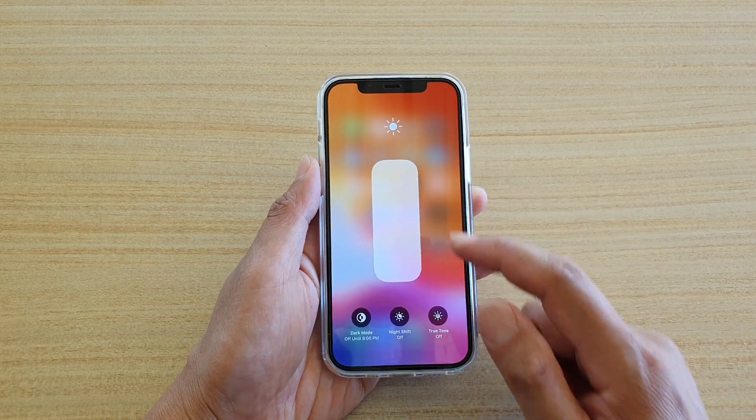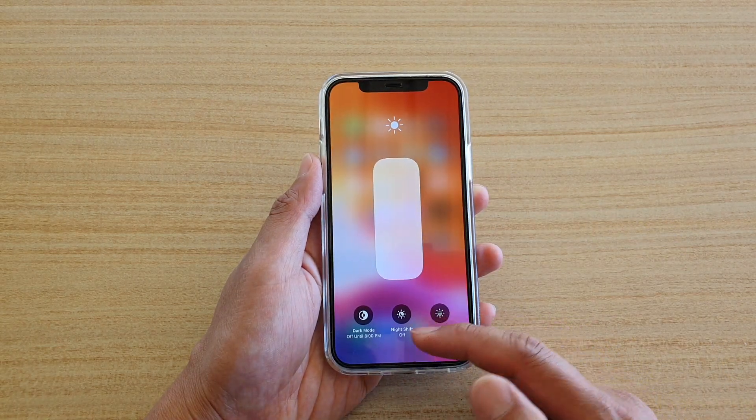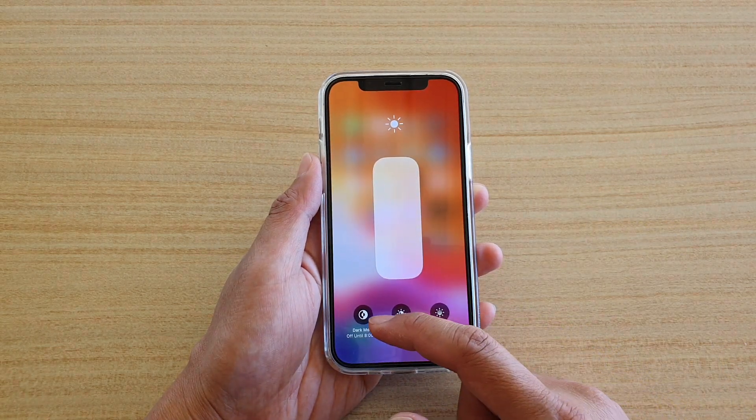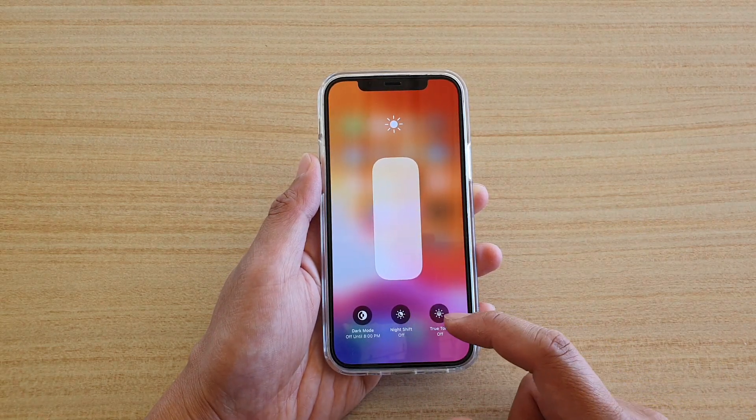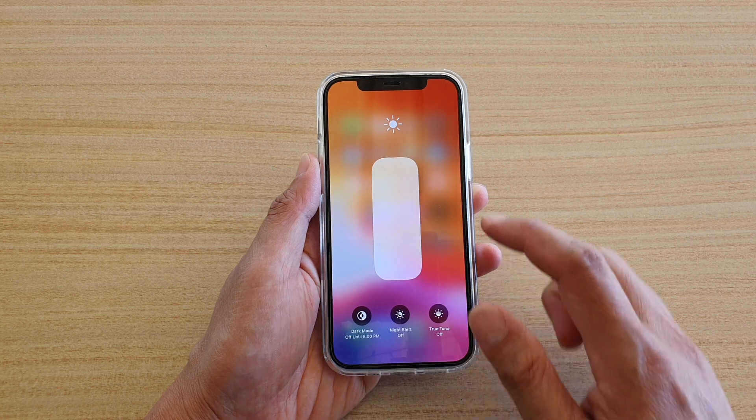Once you hold to that, there are other options as well, such as Dark Mode, Night Shift, and True Tone.